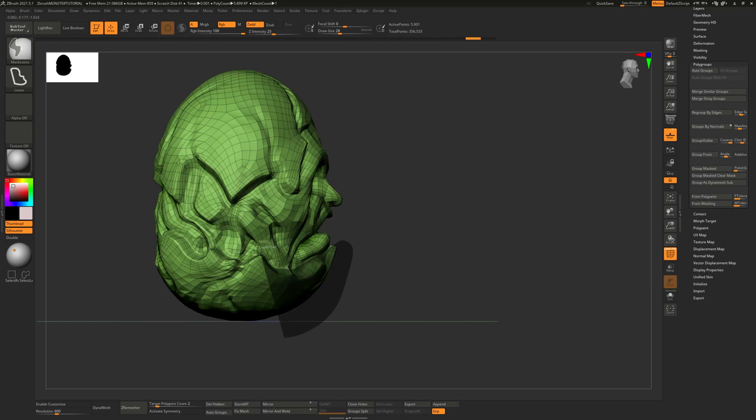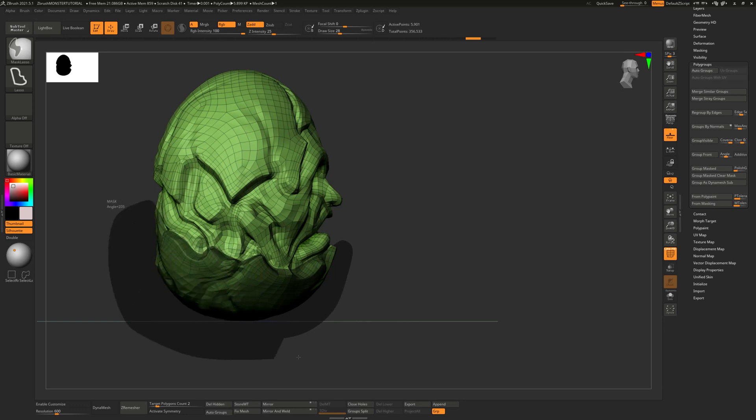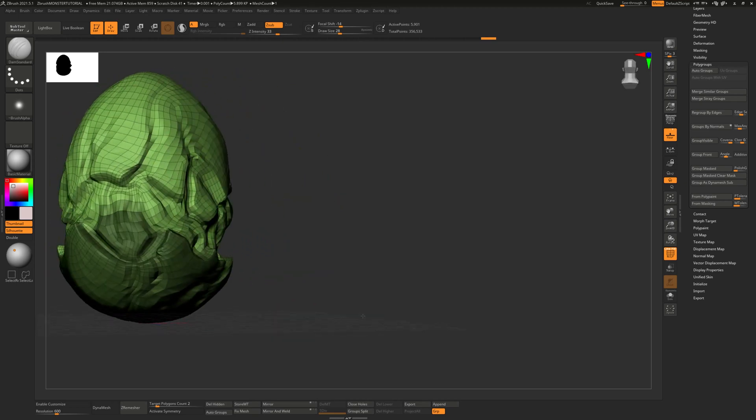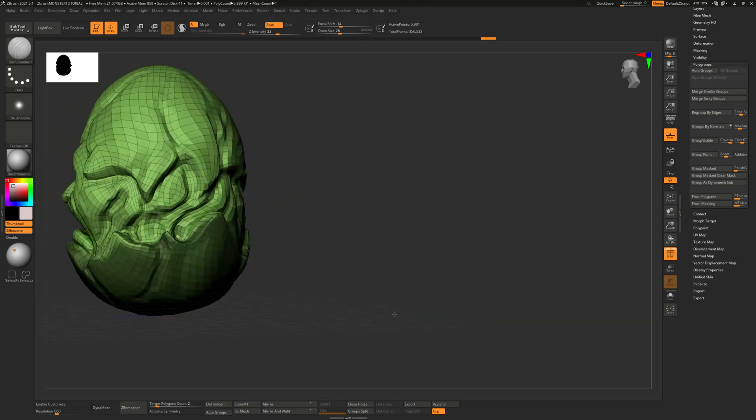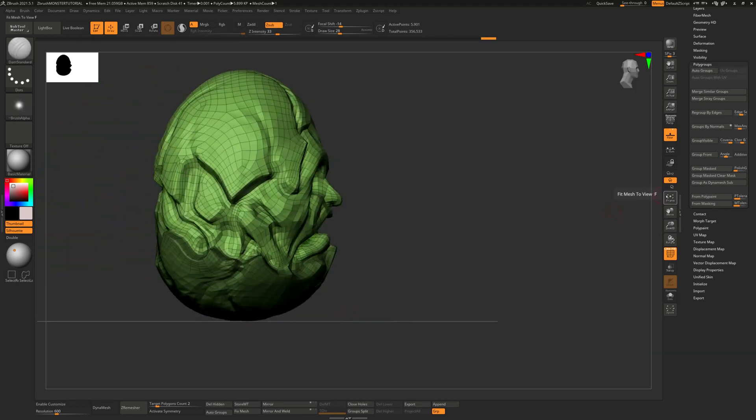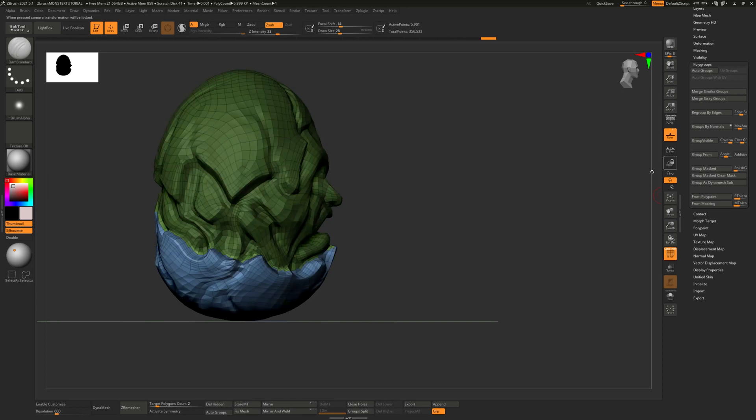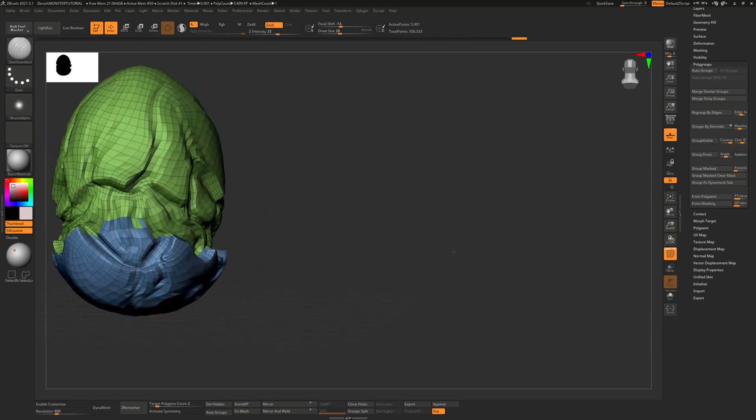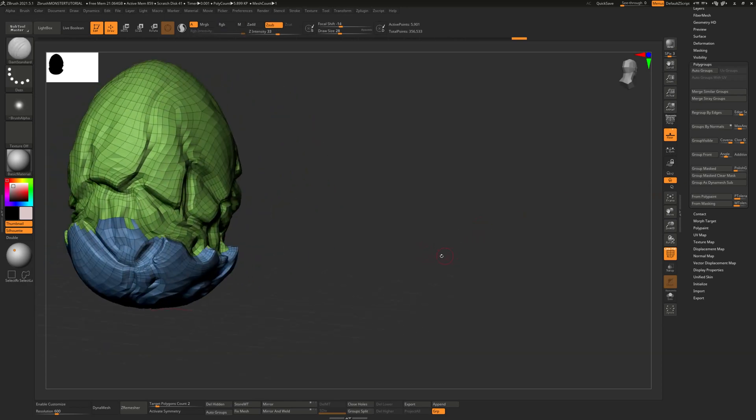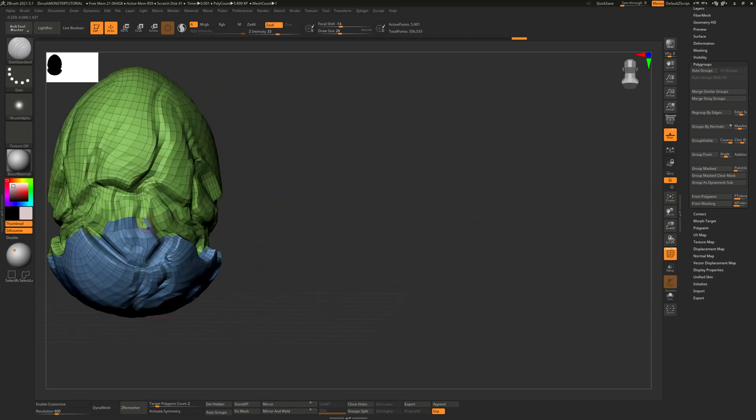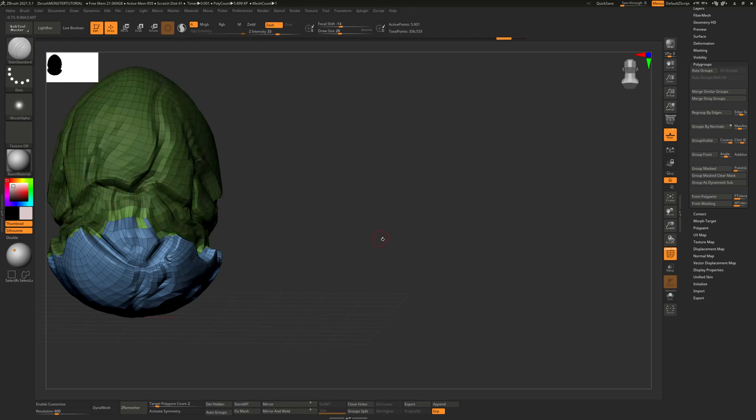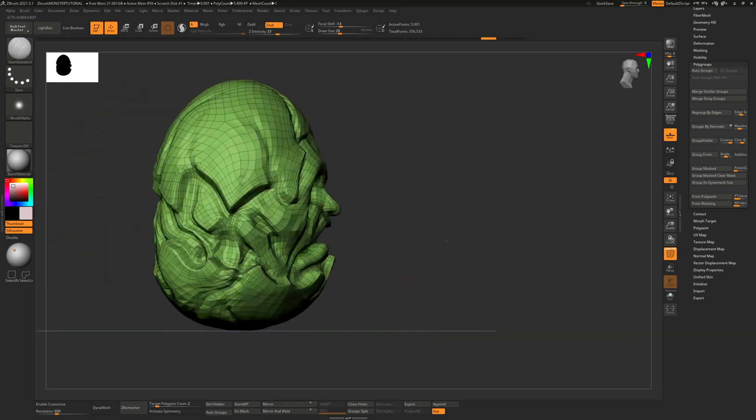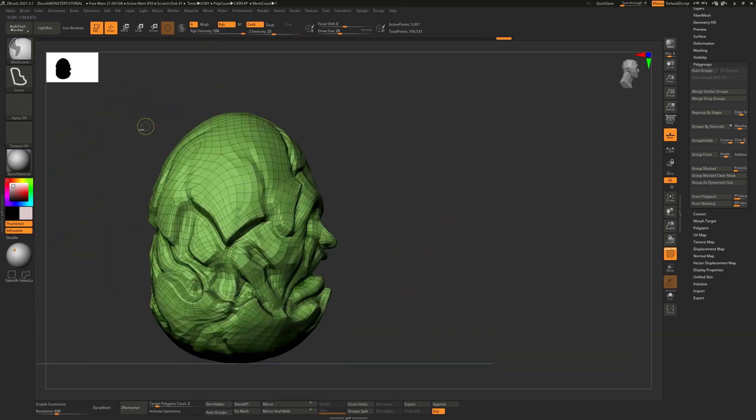And what we're going to be doing very simply is just lassoing part of this. So I'm trying to get like the shell to some degree. Not 100% accurate because the shell is asymmetrical. But I'm just trying to get parts of the shell. So that when I group masked, it has a little section there.